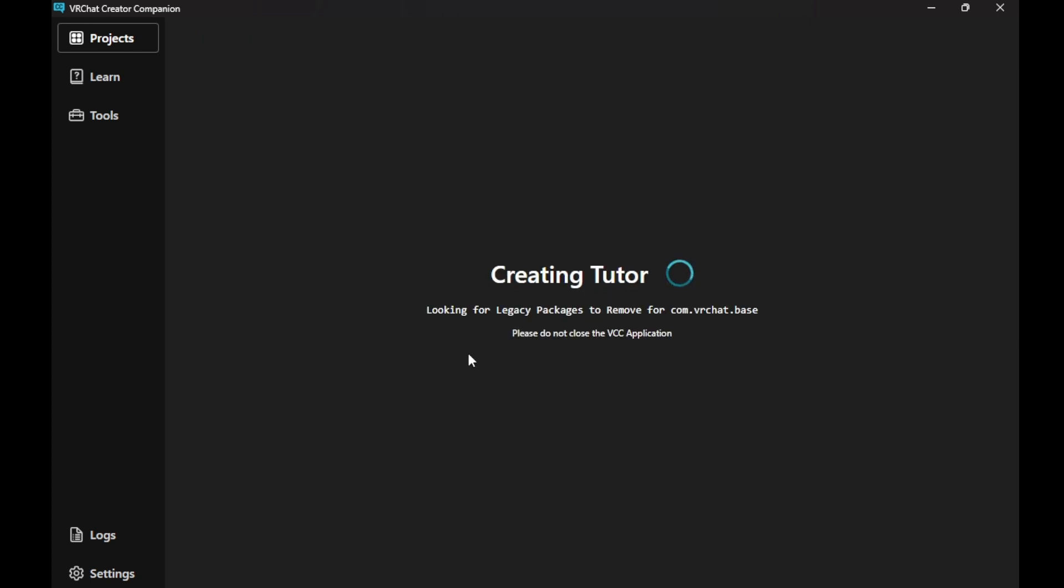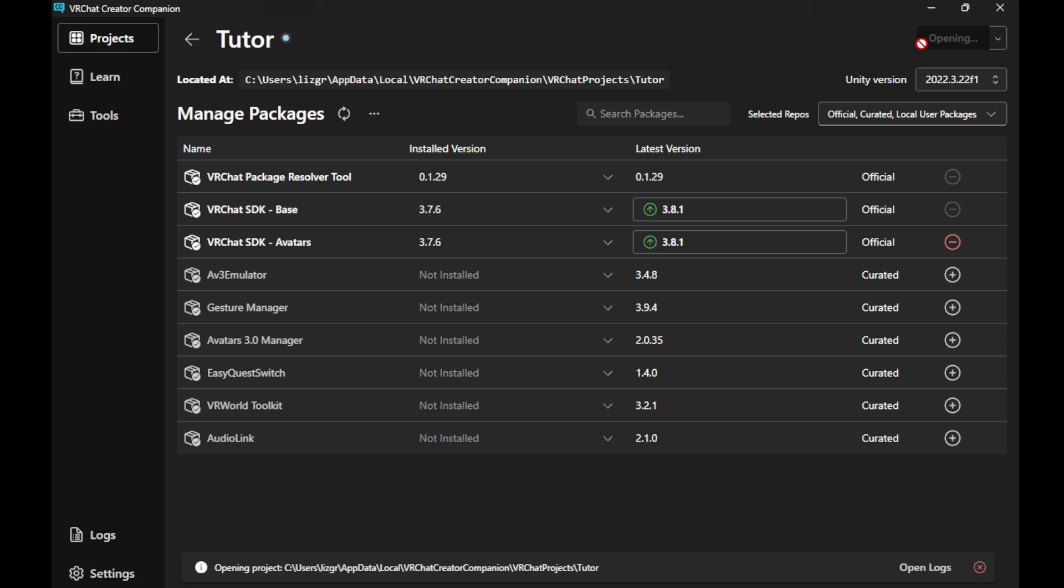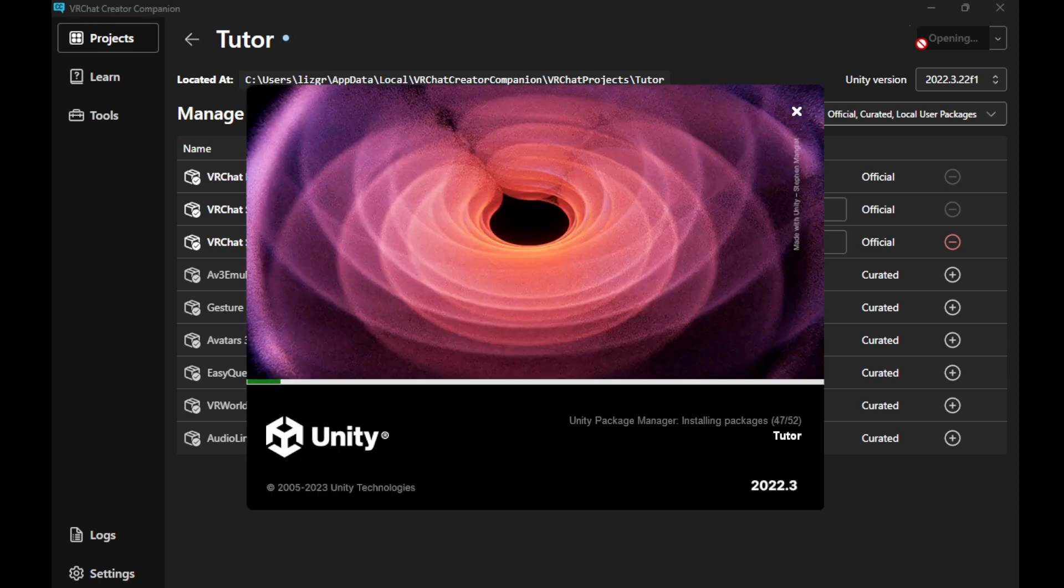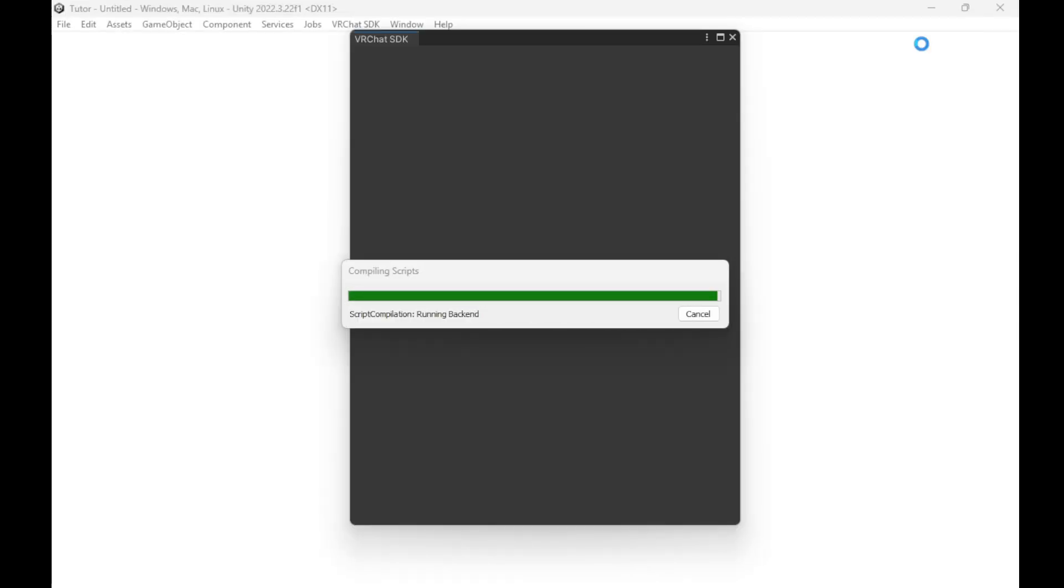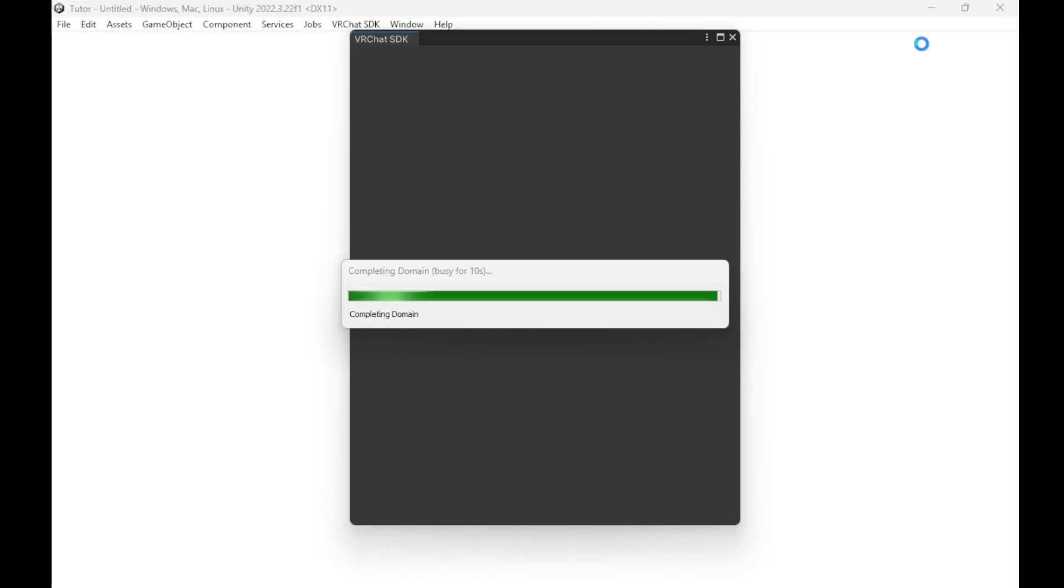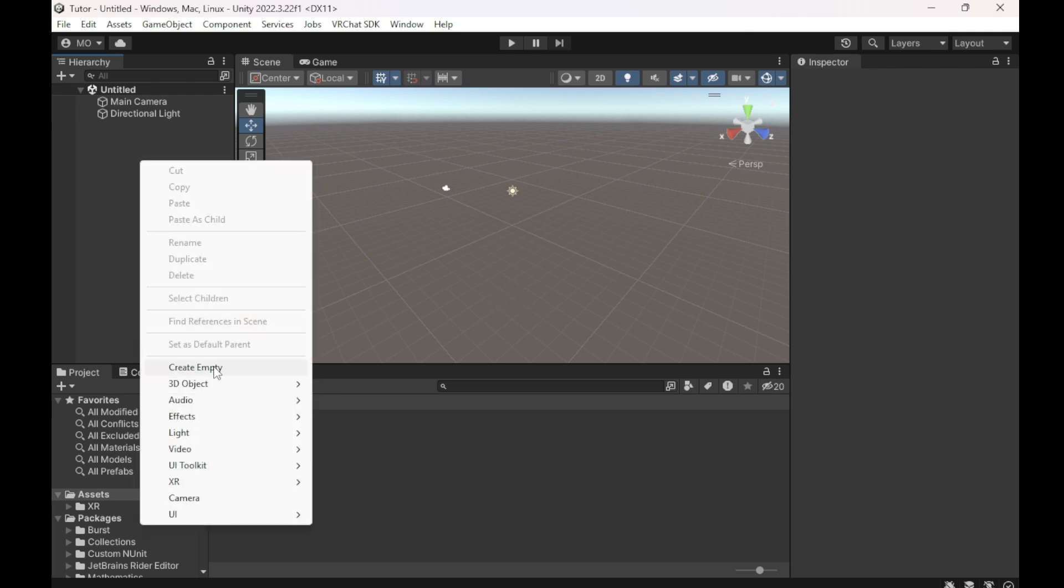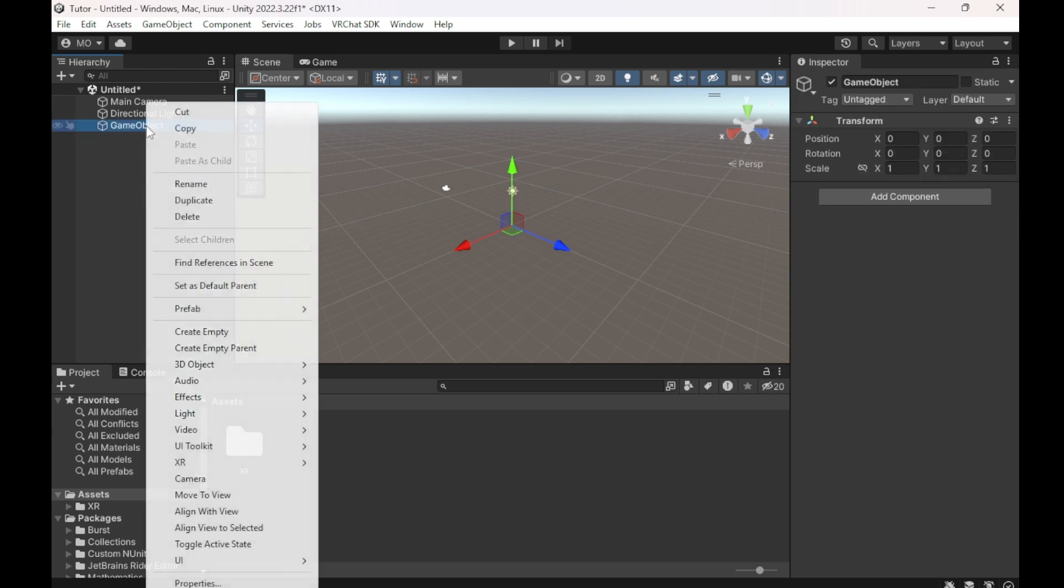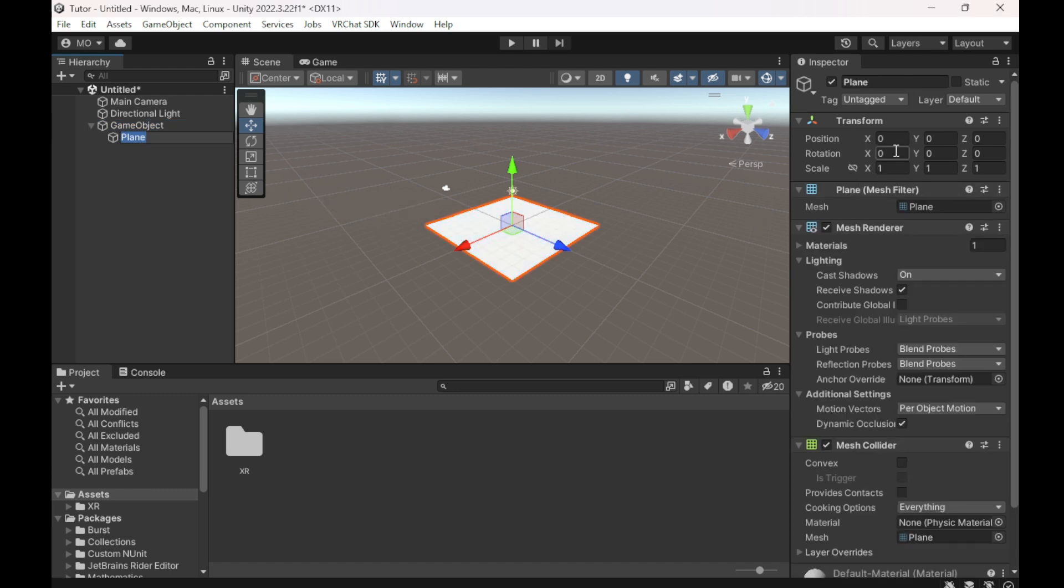Unity will take a second to boot up, but we don't need anything here, so we just click Open Project. Once Unity is loaded, what we're going to do is create an Empty. Then within that Empty, we're going to go to Create 3D Object and create a plane. Then we can rotate the plane 90 degrees to make it vertical.